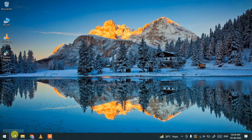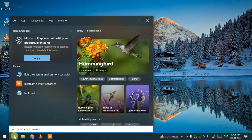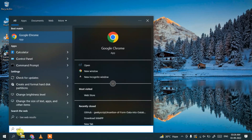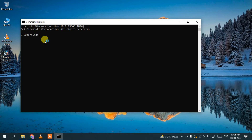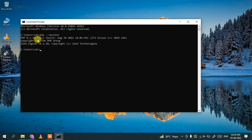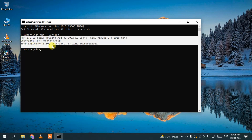Now minimize or close the browser. Open Command Prompt by searching 'cmd'. In the command prompt, type 'php --version' and hit Enter. You can see that PHP version 8.1.10 is correctly installed. If you see a similar message, it means PHP is successfully installed on your system.